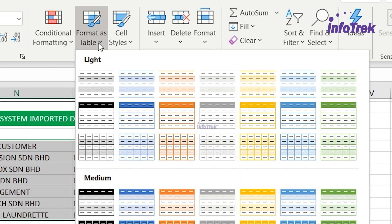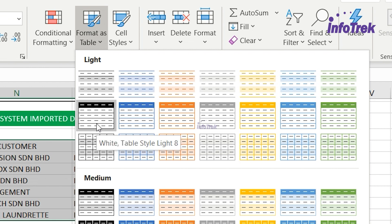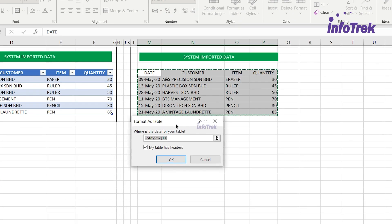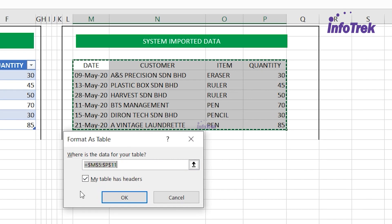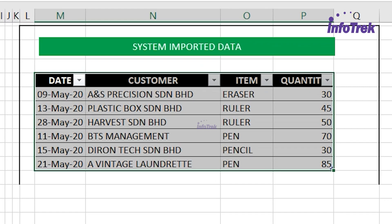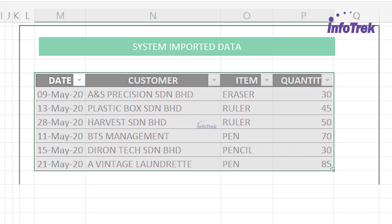I'm going to choose a color style — I'll use the black and white style under the Light category. The pop-up message shows my data range, and since my table has headers, I verify the settings and click OK. We've now quickly created the table in Excel using the Format as Table option.